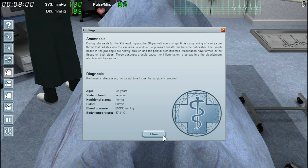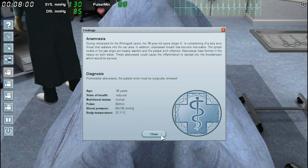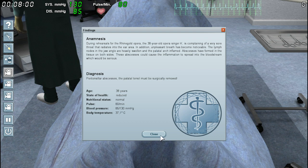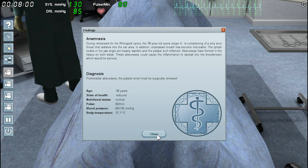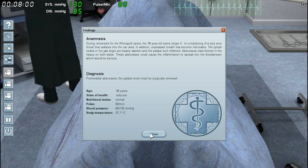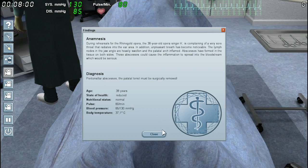During rehearsals for the Ryan Gould Opera, the 38-year-old opera singer K is complaining of a very sore throat that radiates into the ear area. In addition, unpleasant breath has been noticeable. The lymph nodes in the jaw angle are heavily swollen and the palatal arc inflamed. Abscesses have formed in the tissue on both sides — these abscesses could cause the inflammation to spread into the bloodstream, which would be serious. Diagnosis: peritonsillar abscesses. The palatal tonsils must be surgically removed.